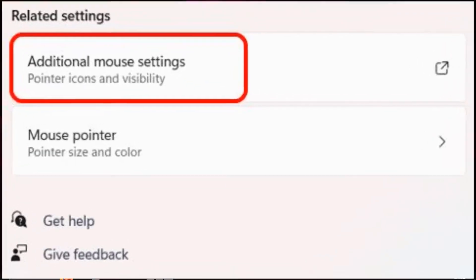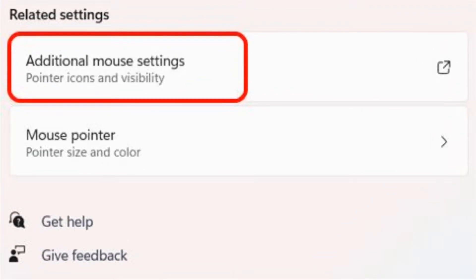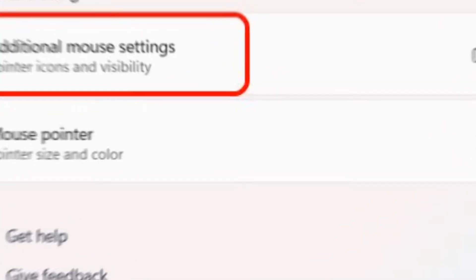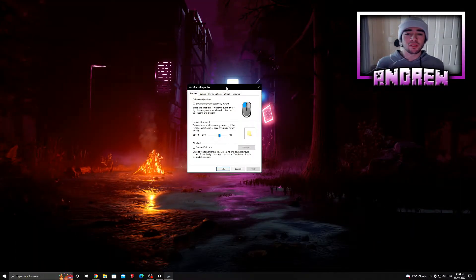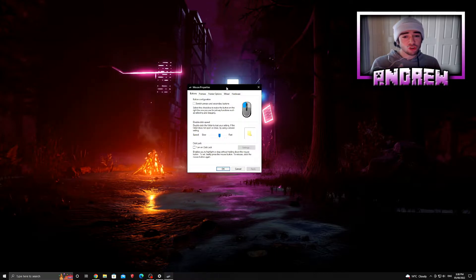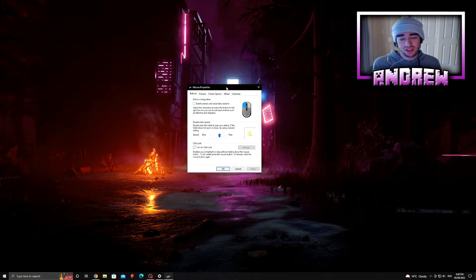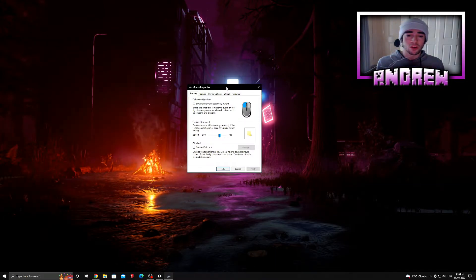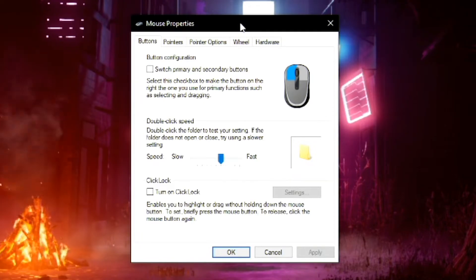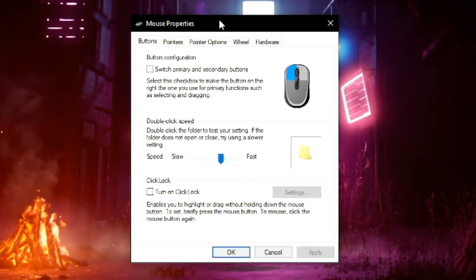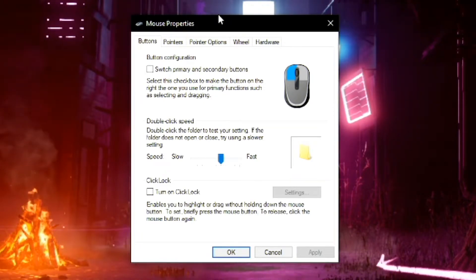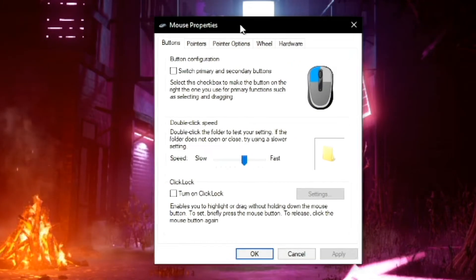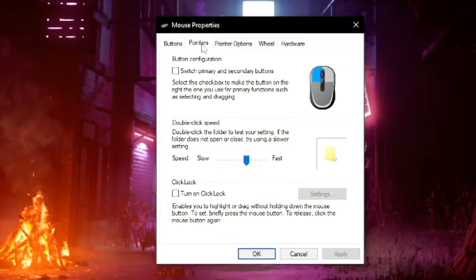If you're on Windows 11 it might look a little bit different but it's pretty much the same - you want to scroll down, find Additional Mouse Settings, and it should take you to the exact same page. From here you have a variety of options to choose from: Buttons, Pointers, Pointer Options, Wheel, and Hardware. But for this video all you have to do is just go to Pointers.